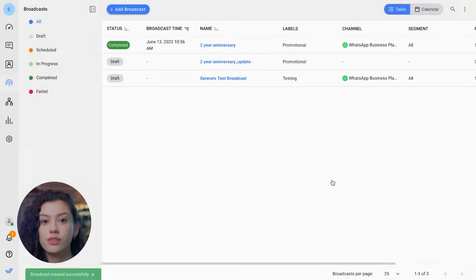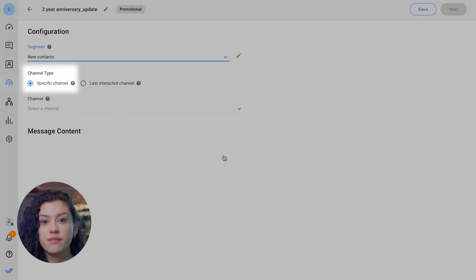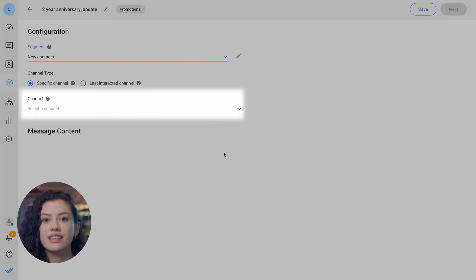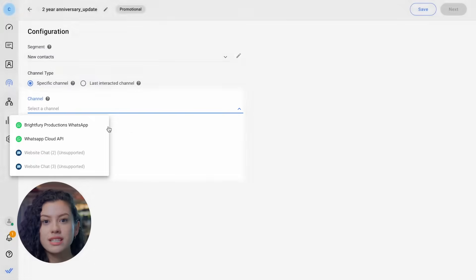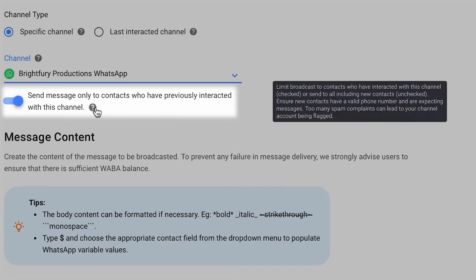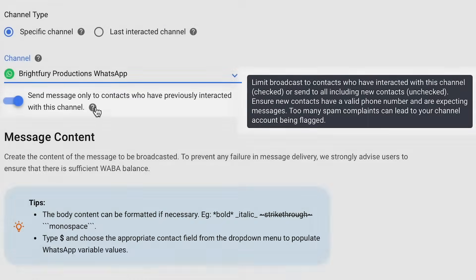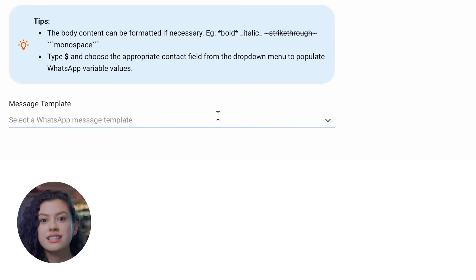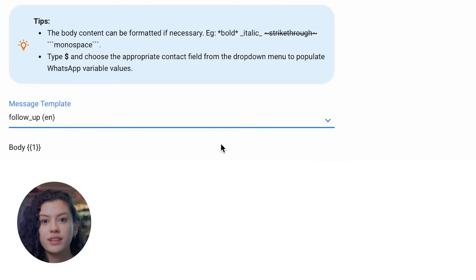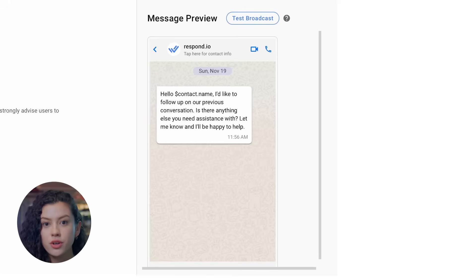Next, click on Create. Under Segment, select the contact group that you've created earlier and select a specific channel under Channel Type. In the Channel drop-down list, select the WhatsApp API channel to send the messages. Next, select the relevant message template and fill in the details. Under Message Preview, you can see how the message will appear to your audience.